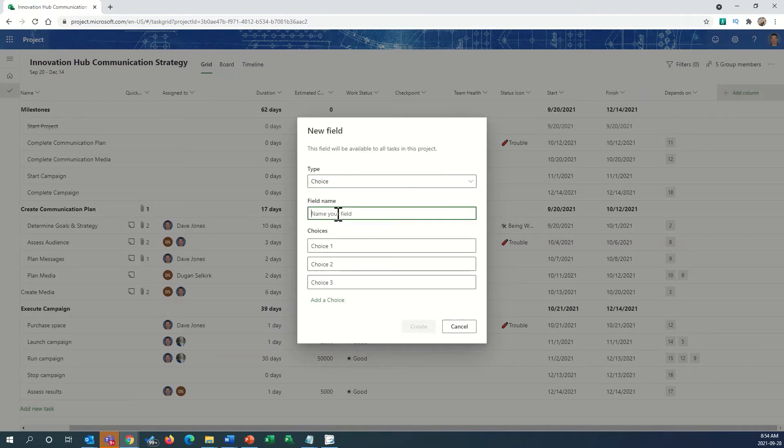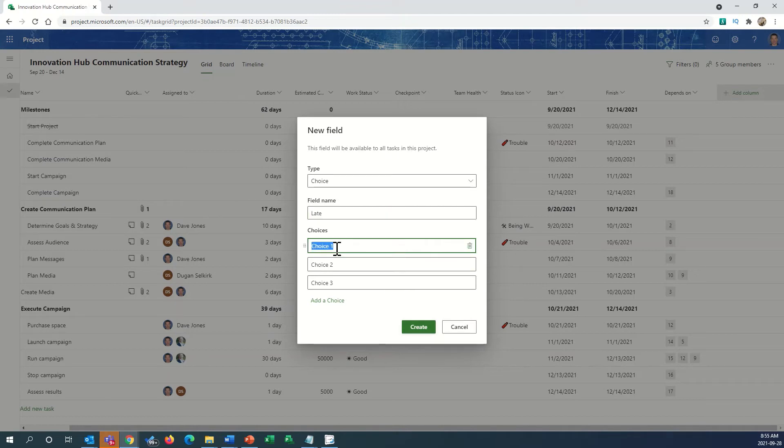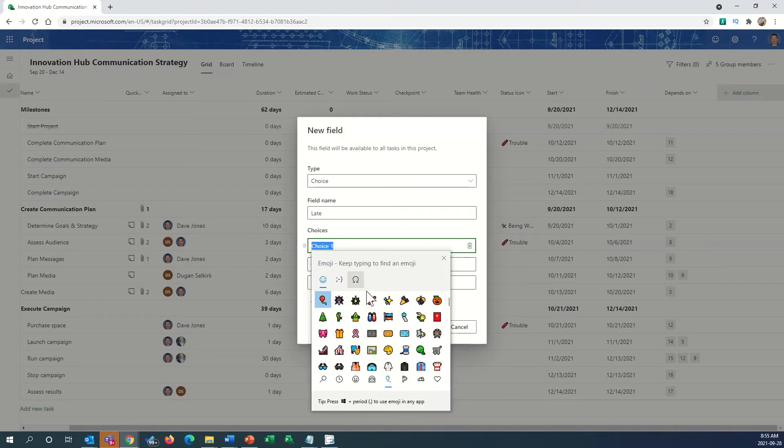This comes up where we put our field name in here, so we're going to put late in this, and we're going to put our choices in below here. So we'll start by using the Windows command key and the period, and this will bring up our emojis.